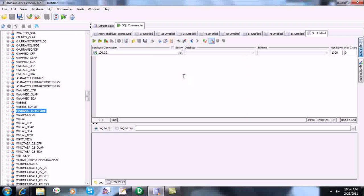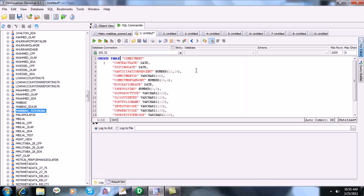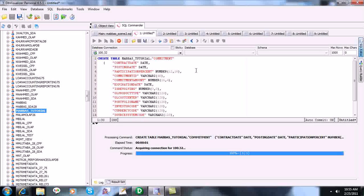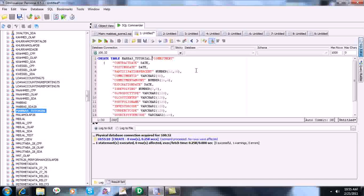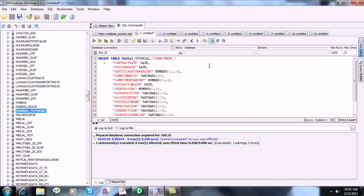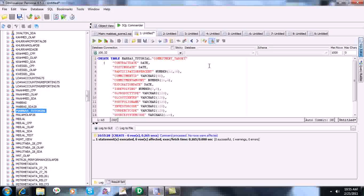We have the database table created. We are also creating one more table with the table name changed — let's call it 'commitment_target'. So now we will be having two tables.